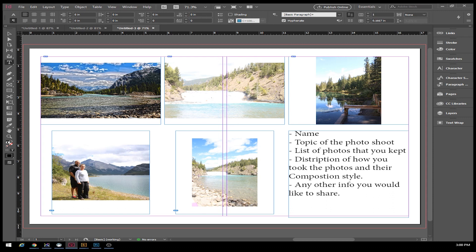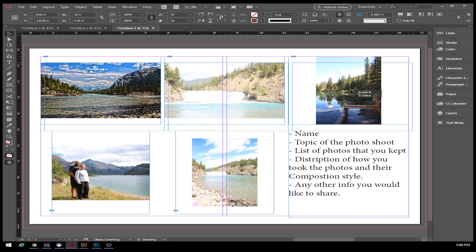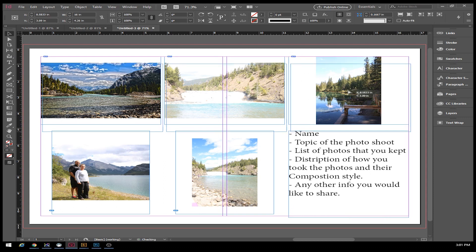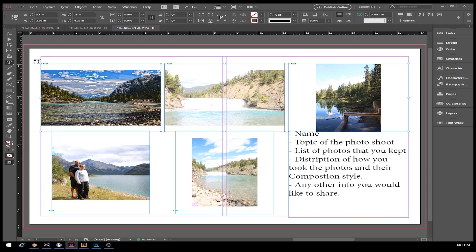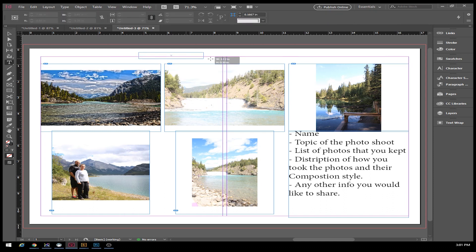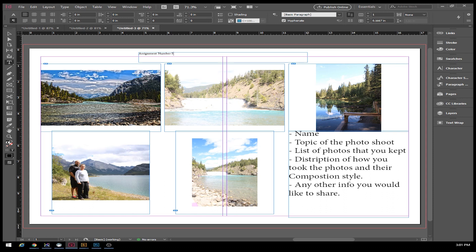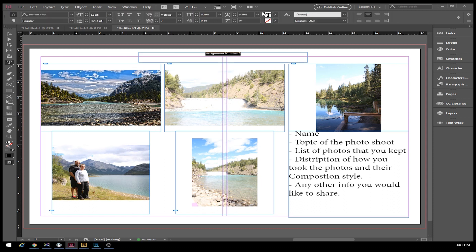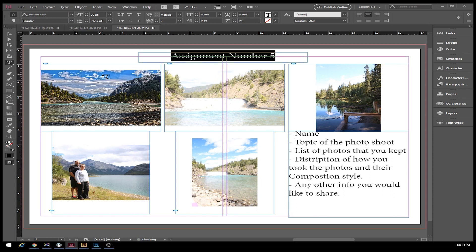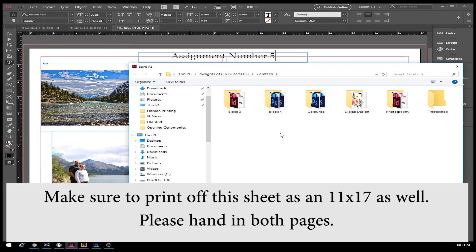If you'd like to put a title at the top, you're more than welcome to do that. Move these down a bit, just call it Assignment Number Five. This could be centered and make the font a little bit bigger. That is it for this project, have a great day.